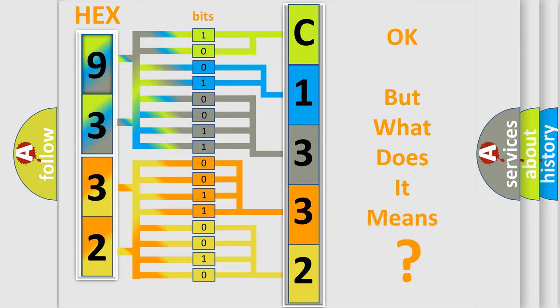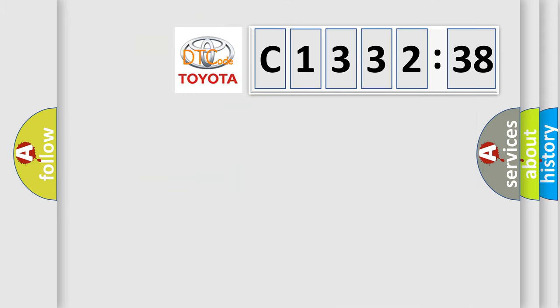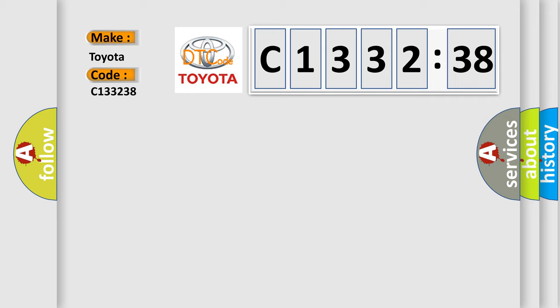The number itself does not make sense to us if we cannot assign information about what it actually expresses. So, what does the diagnostic trouble code C133238 interpret specifically for Toyota car manufacturers?